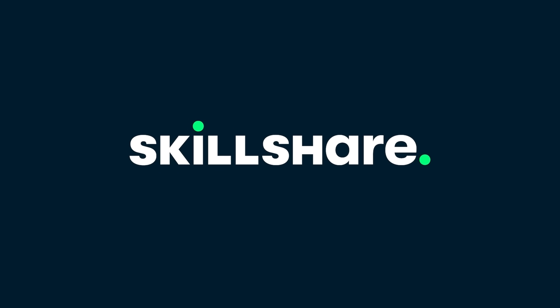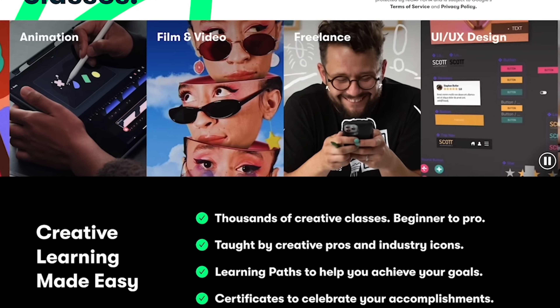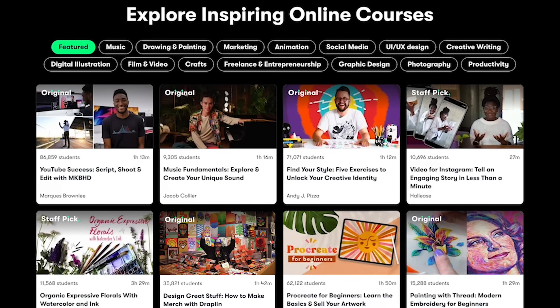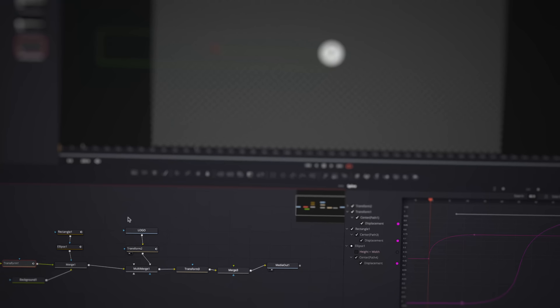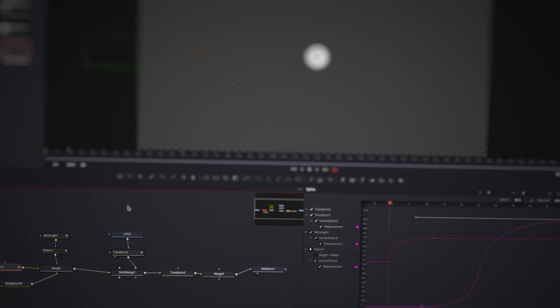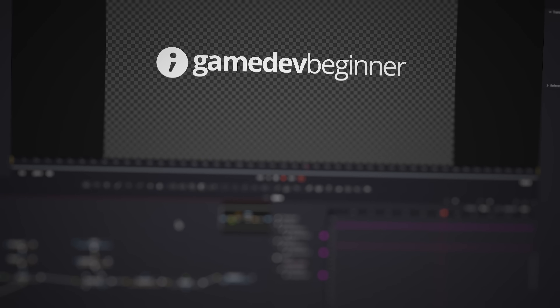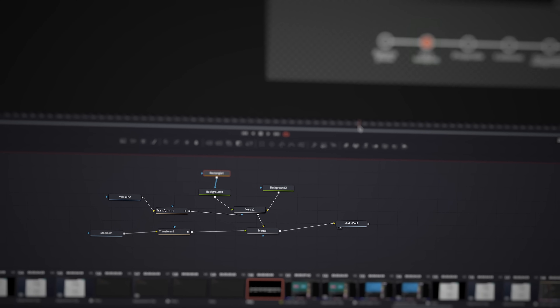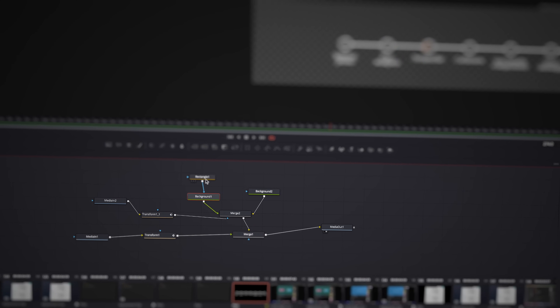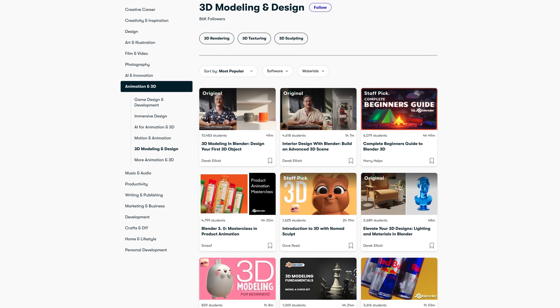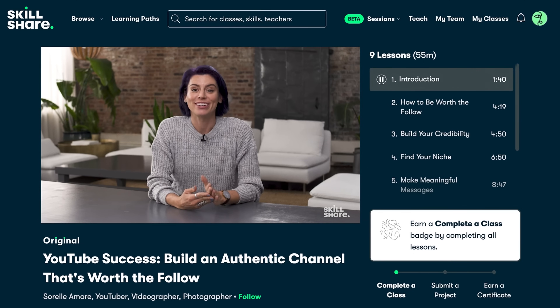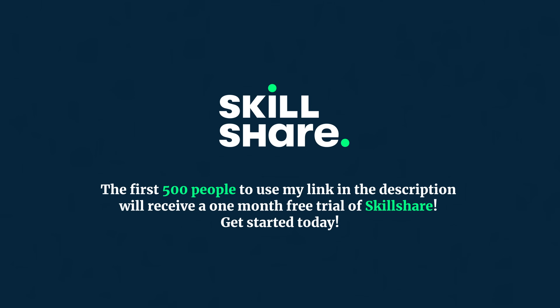This video is sponsored by Skillshare. Skillshare is the largest online learning community for creatives, with thousands of classes led by industry experts in design, development and content creation, making learning a new skill easy. For example, I've been wanting to learn how to use Fusion, the motion graphics and visual effects tool built into DaVinci Resolve. After taking a Skillshare class, I'm now much more comfortable using it. The first 500 people to use my link in the description will receive a one month free trial of Skillshare.